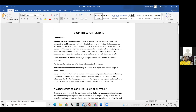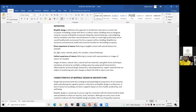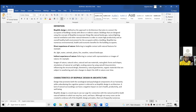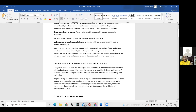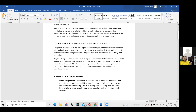Indirect experience of nature denotes using natural colors, natural forms that depict nature, raw materials, naturalistic forms and shapes, simulations of natural air and light, and evoking nature through natural characteristics such as the structural design of the building, biomimicry, and natural geometries.